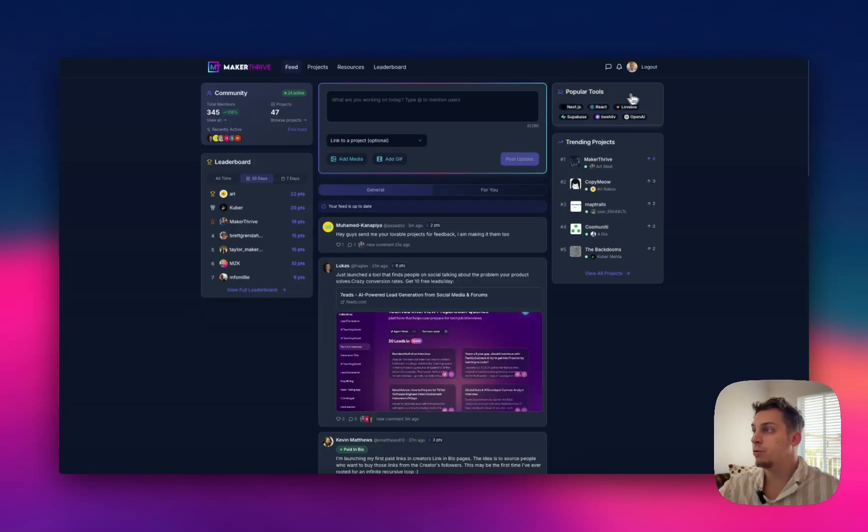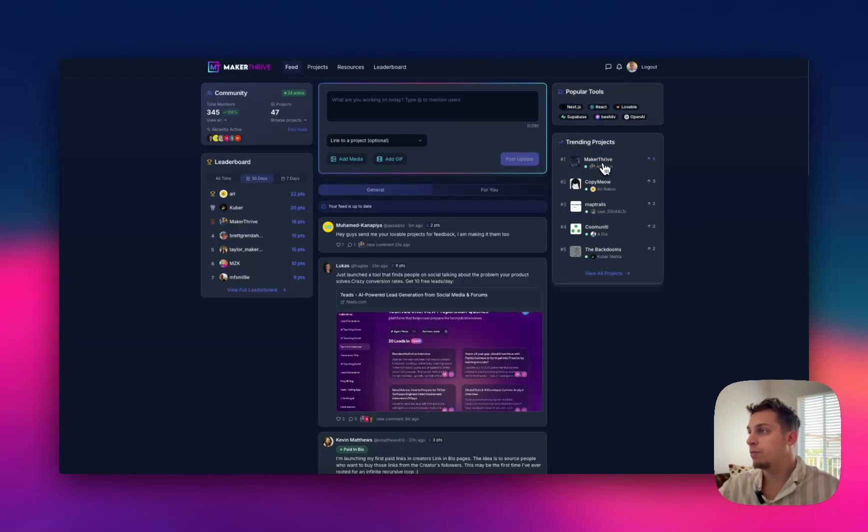We have a leaderboard for the last seven days, last 30 days. So there's this type of gamification aspect to it. There are popular tools, trending projects. So there's this first one, which is this tool, Maker Thrive.